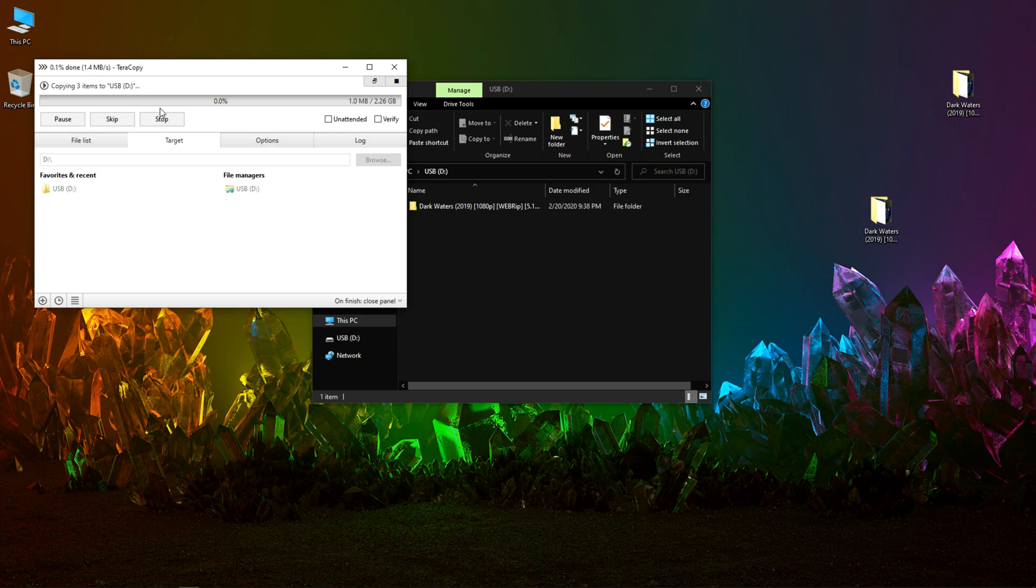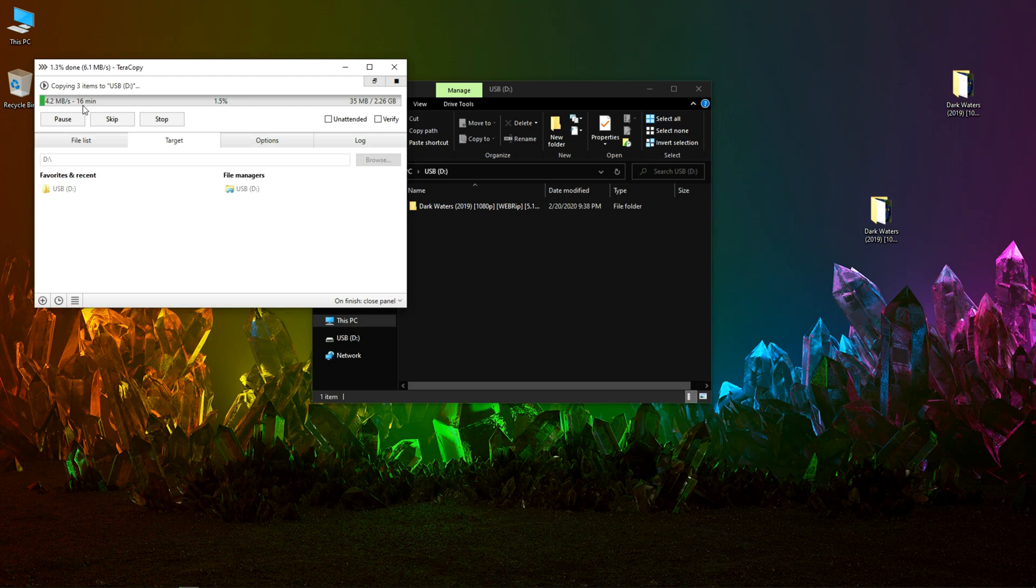Let's wait for some time. As you can see, the transfer has started and it's estimating time around eight minutes.